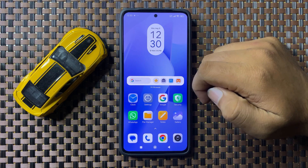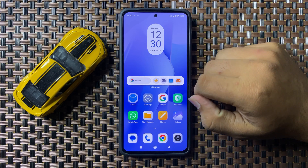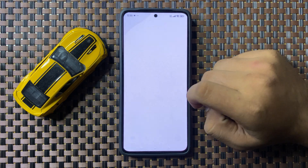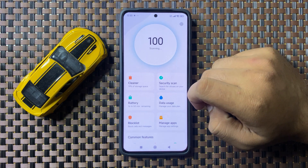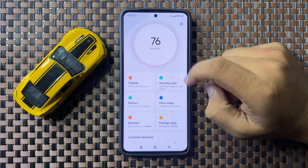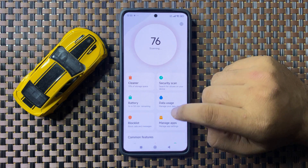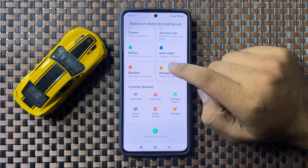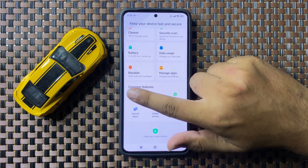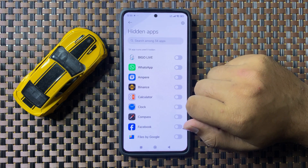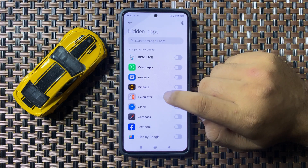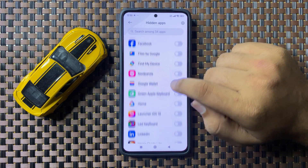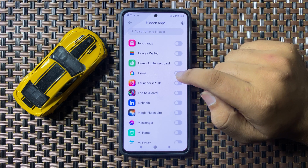First of all, open the Security app. In the Security app, scroll down and tap on Hidden Apps. Now to hide apps, turn on the app's button.